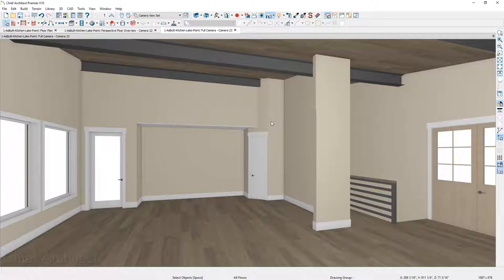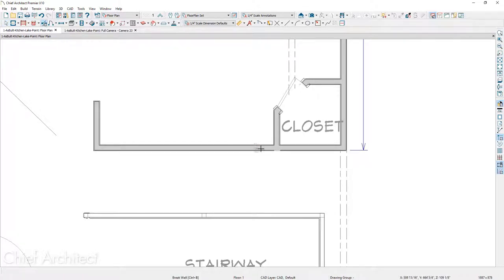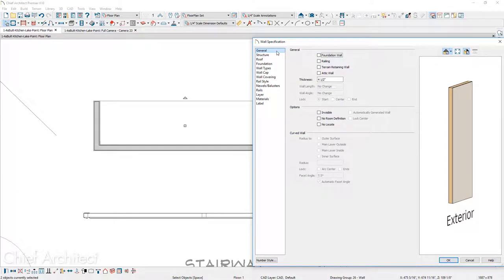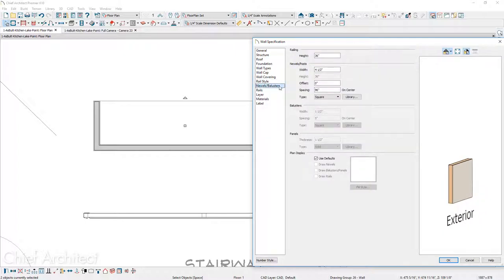In the 2D view, I'll use the break wall tool found in the menu, coming down at the intersection between the closet and the hallway. Once that's done, I'll select both walls and convert them into a railing, specifying they're a half wall. Double-clicking to open the dialog, under the General panel I'll mark them as railing. On the rail style, mark them as solid so you can see the preview change.